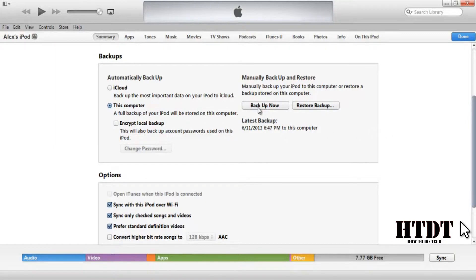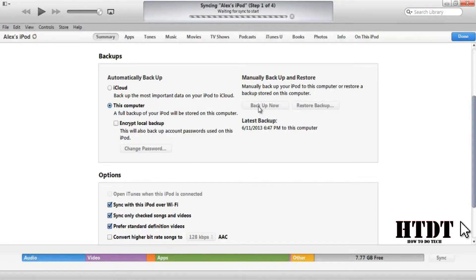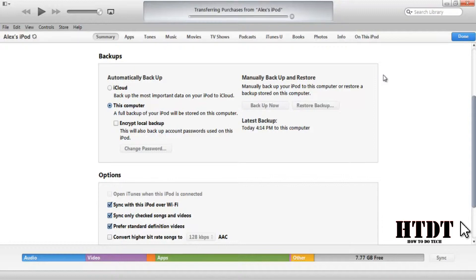If you want to backup now, all you have to do is click the button. Backing up now is great before you're making a lot of changes — maybe adding movies, TV shows, or changing the software. However, if you upgrade software, like upgrading from iOS 6 to iOS 7 using your laptop, it will automatically create a backup point so you don't have to hit backup now beforehand.